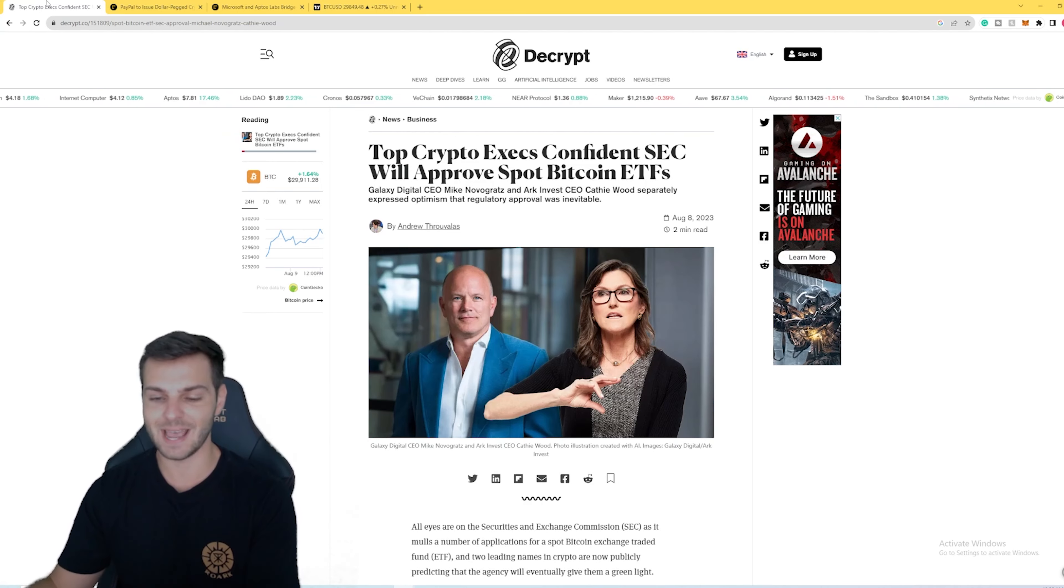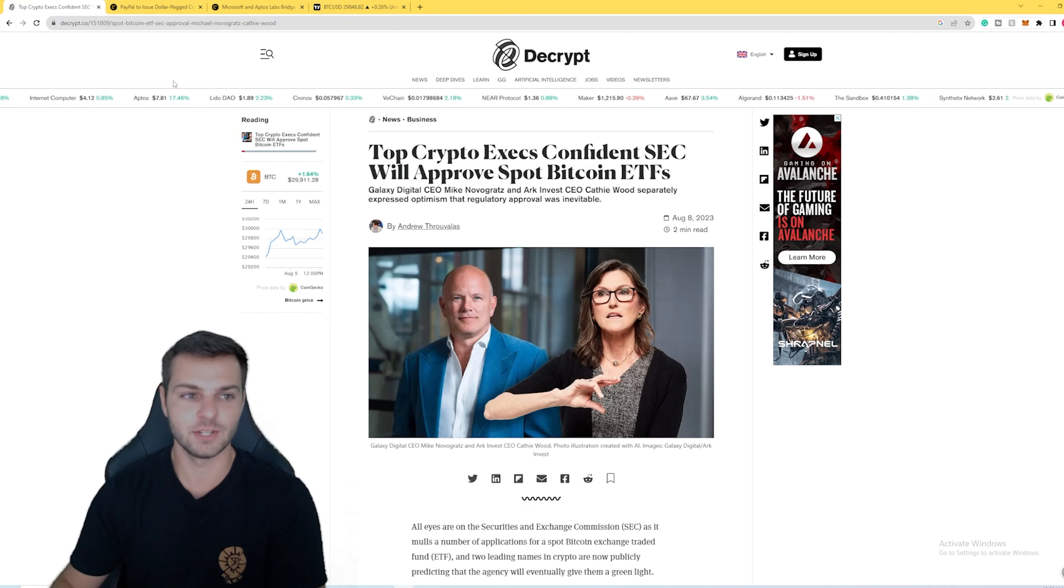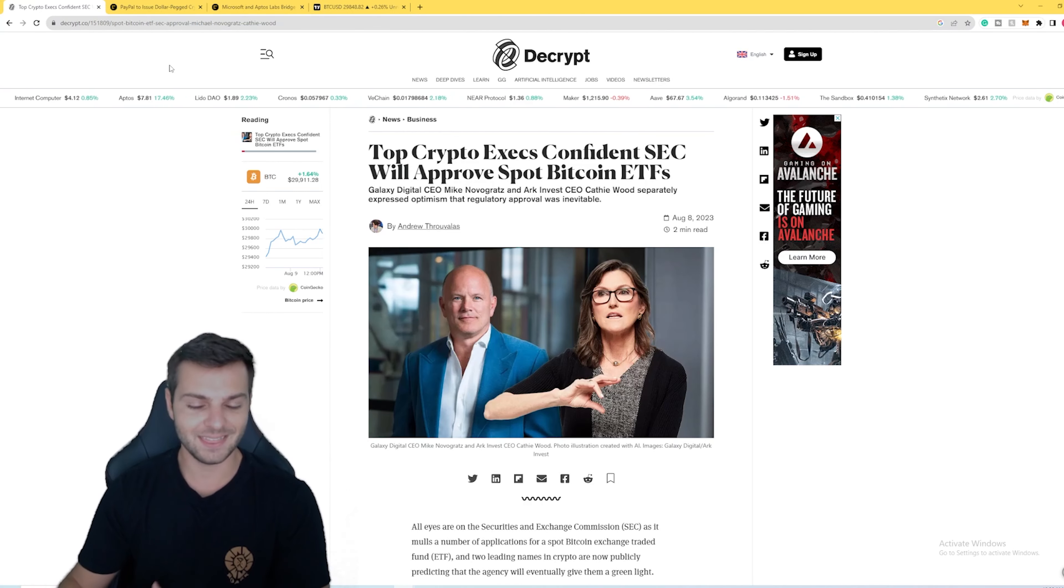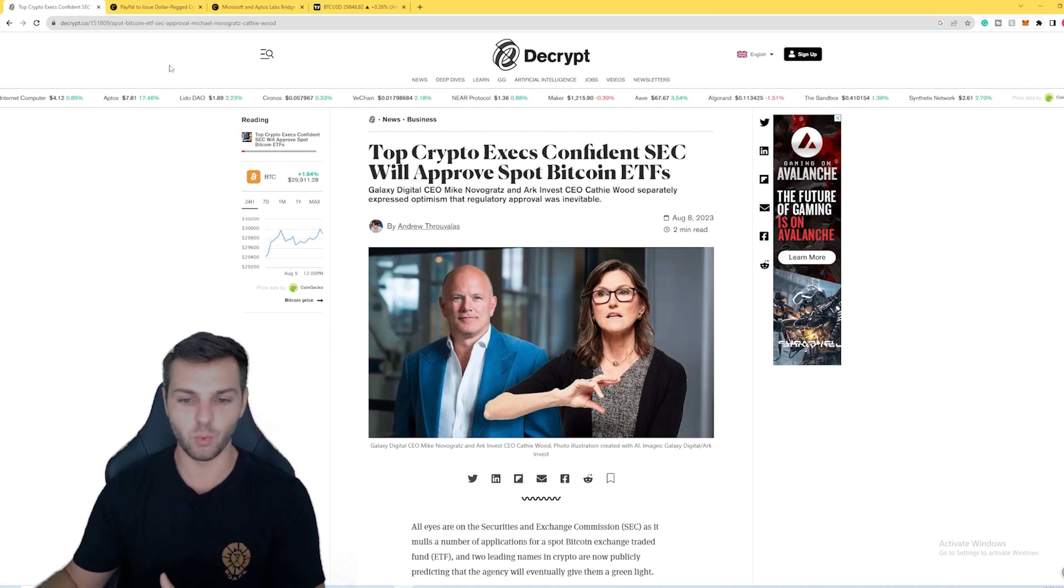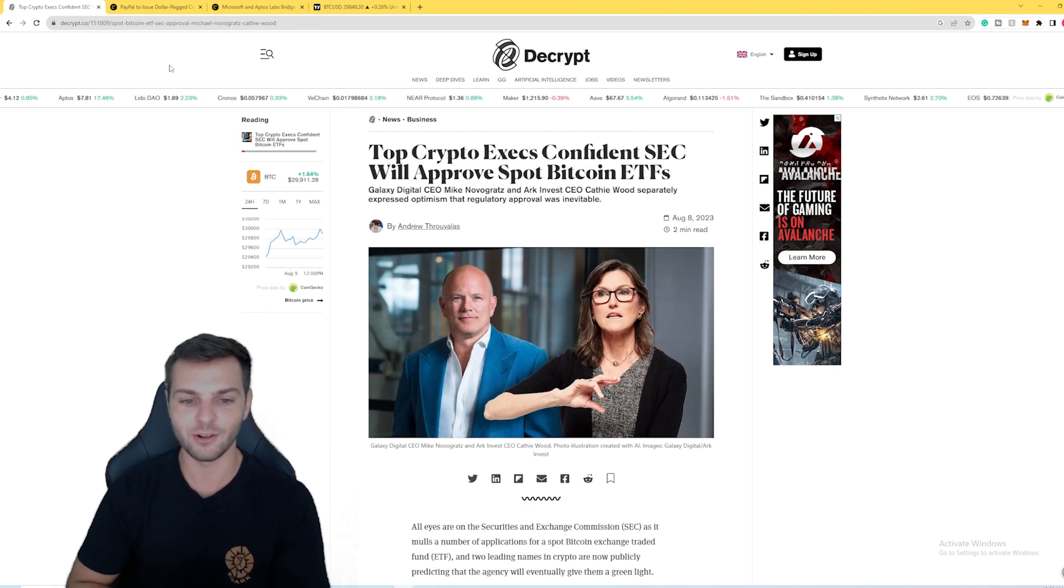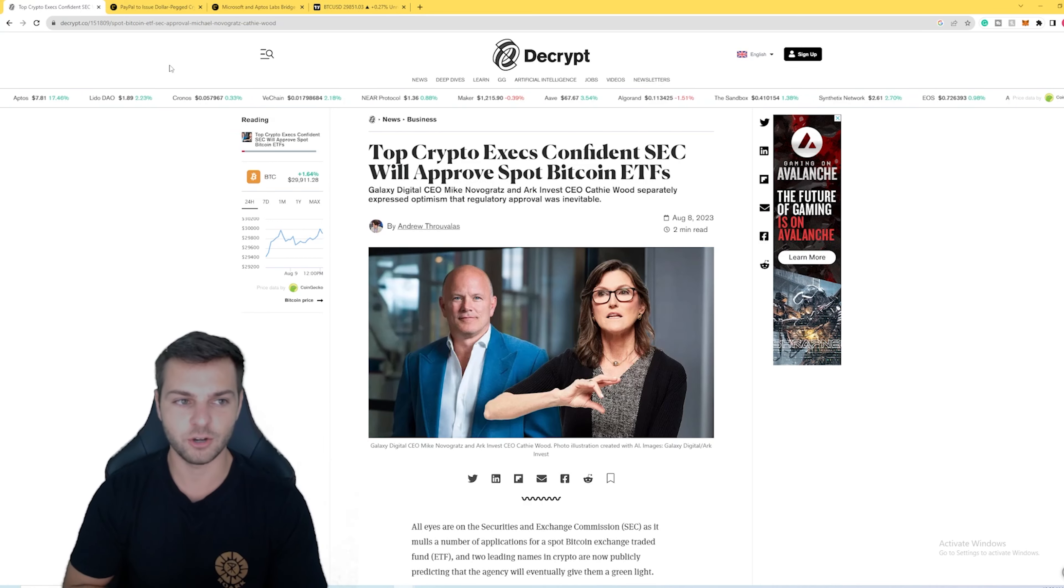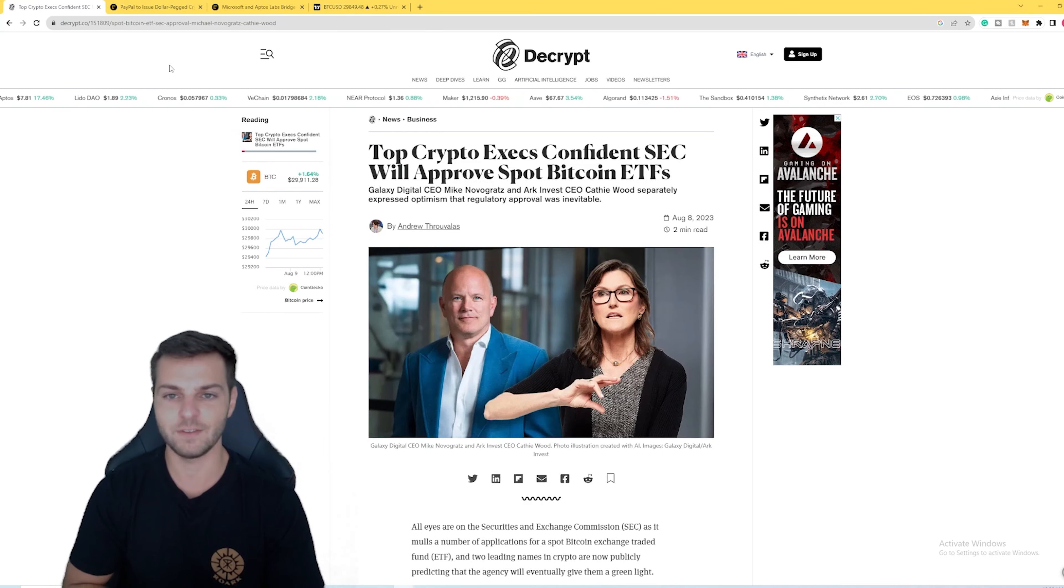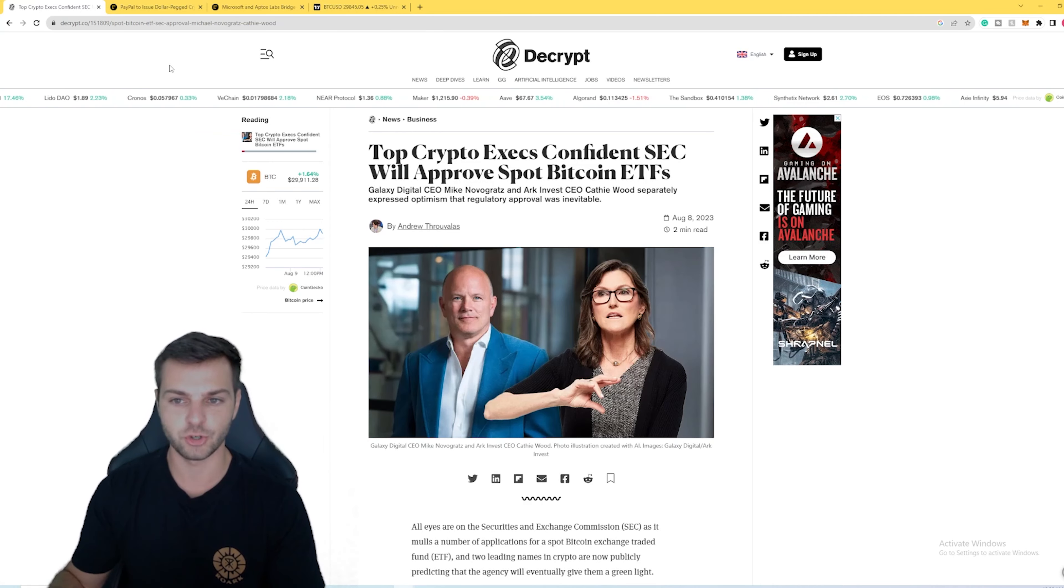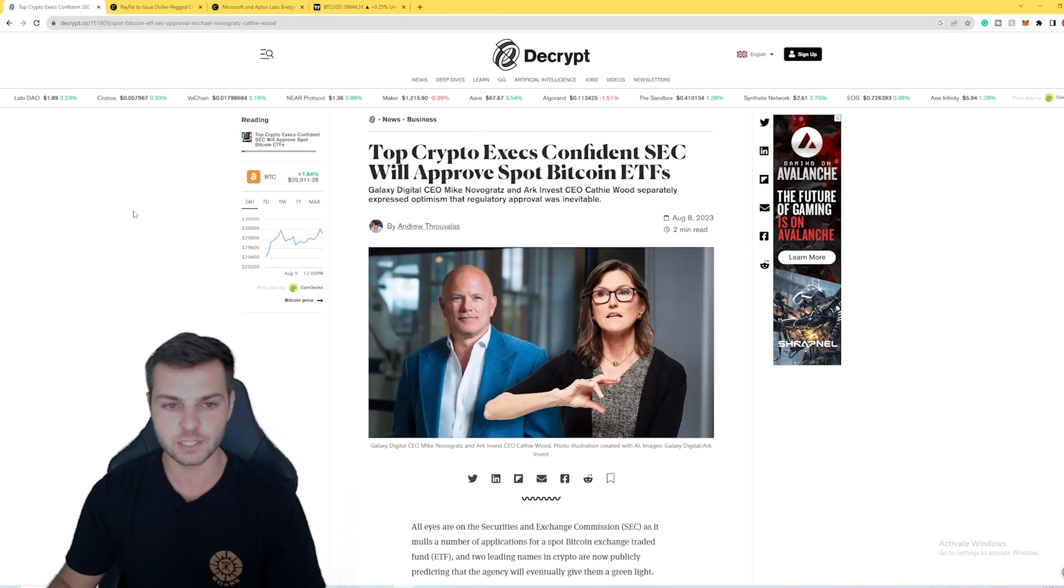Let's go ahead and dive into what's happening on the news side of things first, because I think this could be one of the more interesting videos that we've made in a while. Some really big names are starting to show some heavy interest in the crypto industry as a whole.